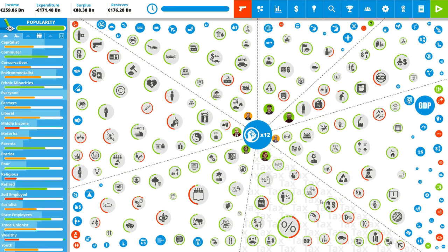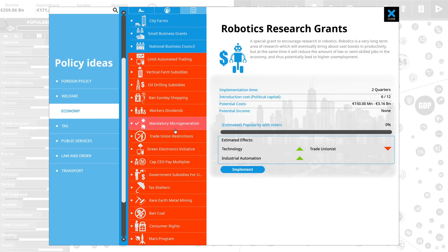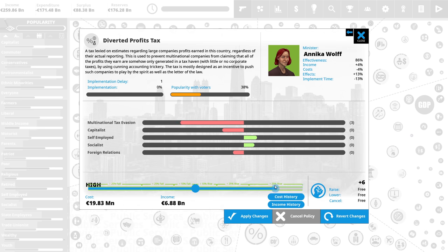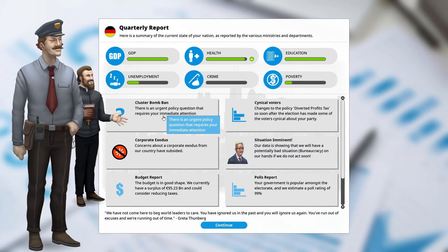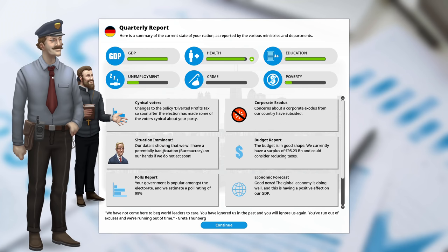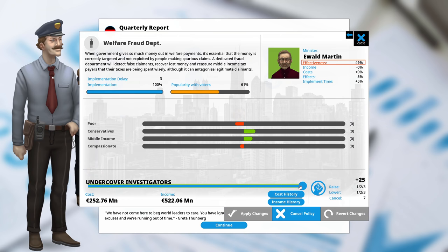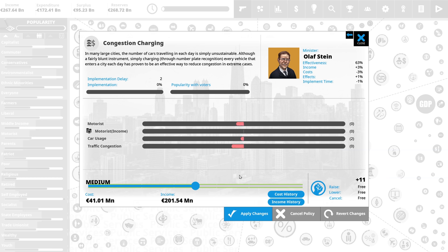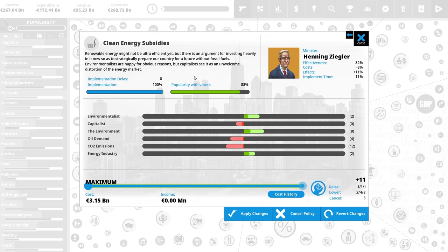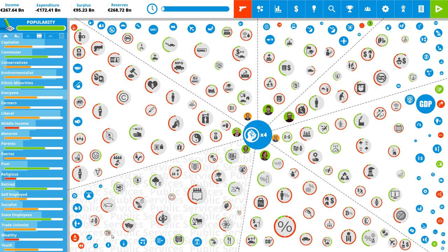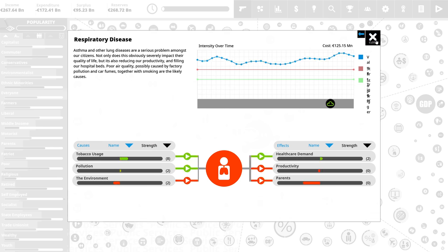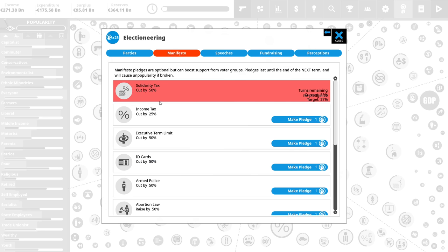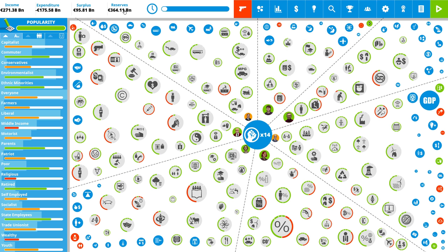I guess it's time to reform our taxes. We want to tax a bunch of stuff that's bad for you. Rather bad for me. Diverted profit tax. Sure, let's do that. We don't want multinational tax evasion, do we? No, we don't. Let's apply a very high diverted profit tax. Cluster bomb. You can produce them if you want. Corporate exodus is not happening. Potentially bad situation. Bureaucracy. Increased by welfare fraud department. Okay. Let's reduce that welfare fraud department. 99% approval. Let's add a congestion charge. A medium one will be fine. Just want to reduce car usage a bit. Do we even have violent crime? No, I'm going to increase clean energy subsidies and tell myself that includes nuclear energy, which is super clean. Eco home. Should we increase that too? Yep, we want environment to be in a good condition so we don't have respiratory disease. Now, we promised something in the campaign. What was that? Solidarity tax to be cut. Sure. We'll just add other taxes. Besides, we have the money. Just look at our reserves. I think it's finally time to improve people's lives.